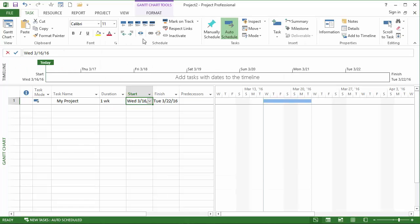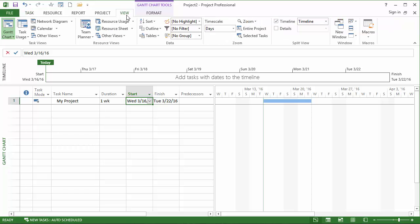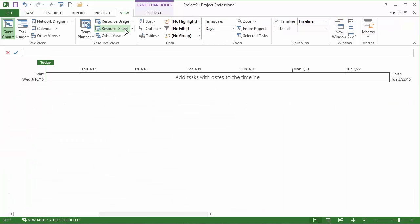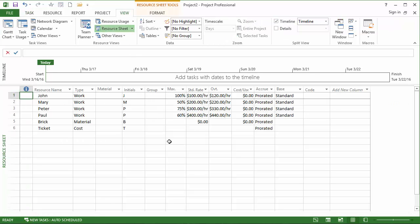I will switch to my resource sheet view. And note that we now have all of our resources with the appropriate items ready to go. And it was a very quick and easy process to step through the wizard, make the decisions about which columns from Excel should be stored where inside a project. And now you know the process of importing resources from Excel into Microsoft Project 2013.